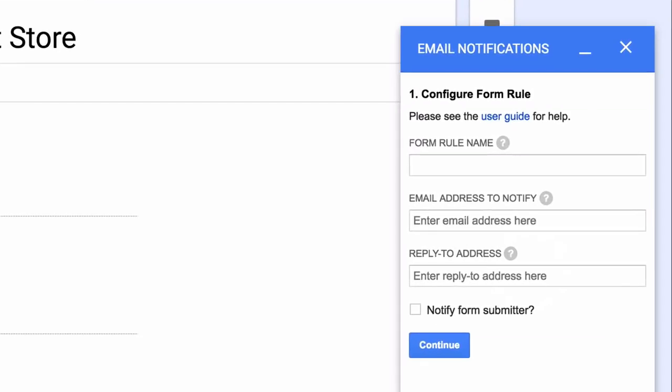Now first we will add a name of our rule. This is for internal use only and this will help you identify rules later when you have more than one rule associated with your Google Form.